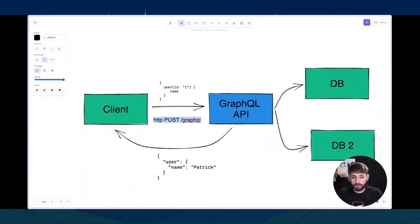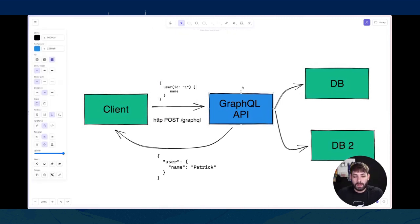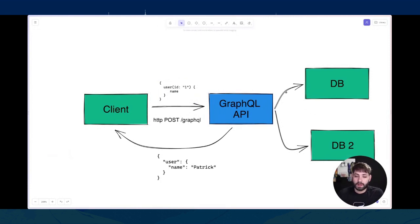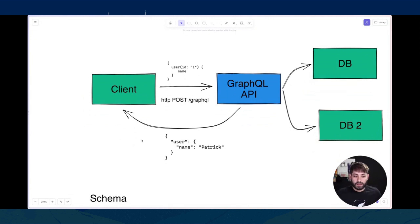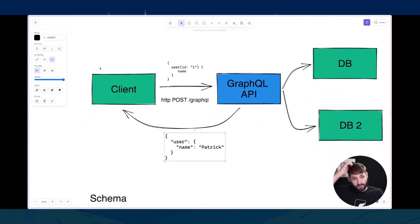Il client fa una chiamata — di solito POST, può essere anche GET — a un endpoint, di solito /graphql, e manda un documento come quello visto prima. L'API GraphQL lo riceve, lo valida e prova a prendere i dati dal database o quello che è. Una cosa importante da notare è che GraphQL non ha nessun requisito su dove i dati esistono: funziona con qualsiasi cosa, prende delle funzioni Python che ritornano i dati. I dati possono essere su un DB, un altro API, in memoria, ecc. Il client riceve esattamente i dati che ha richiesto.